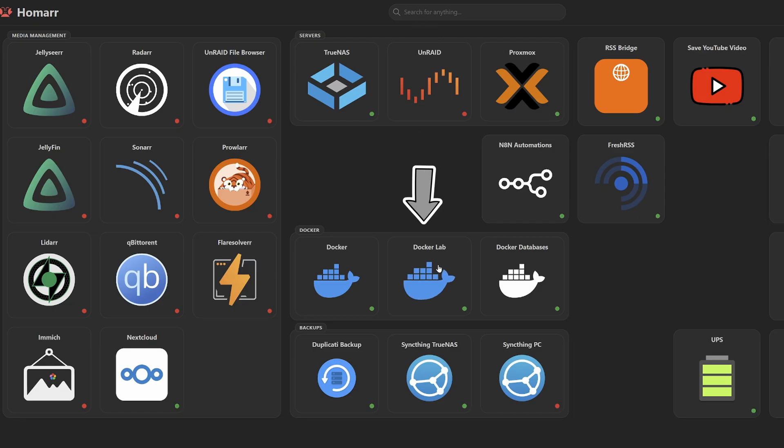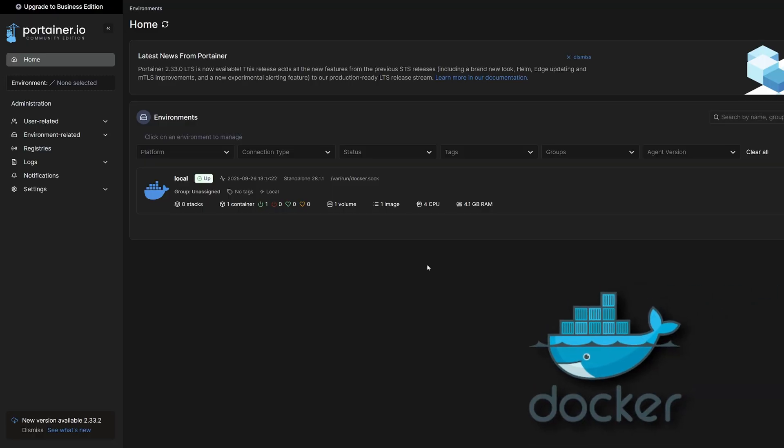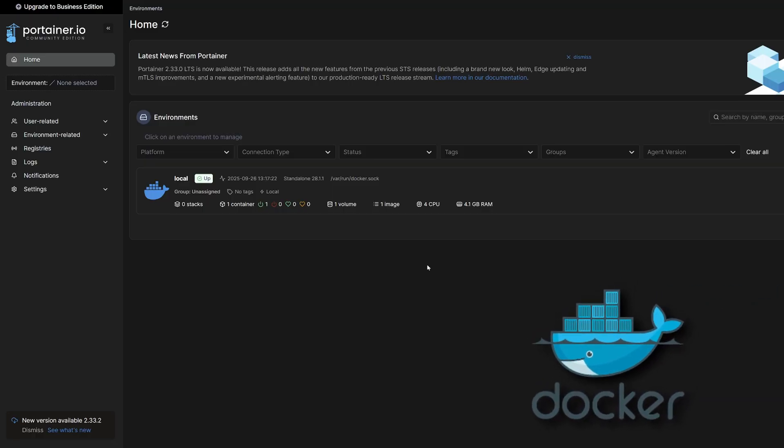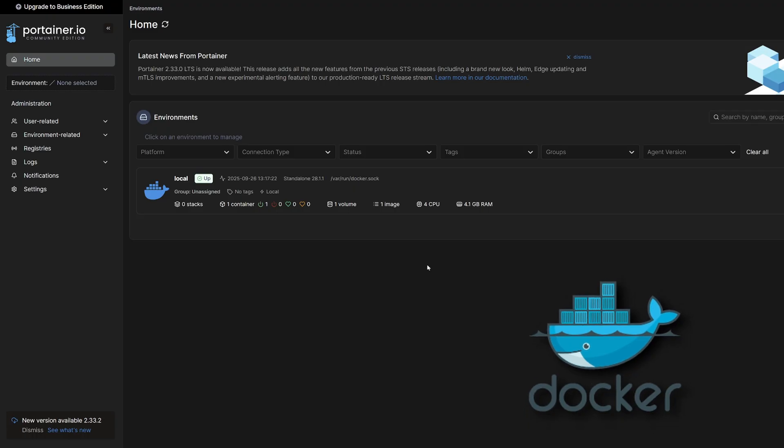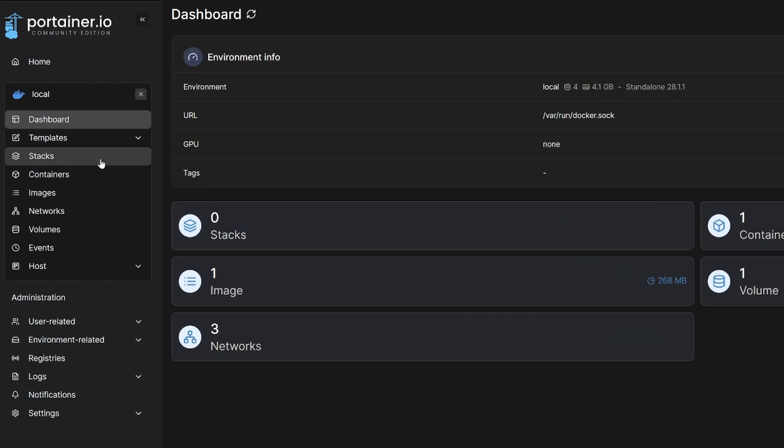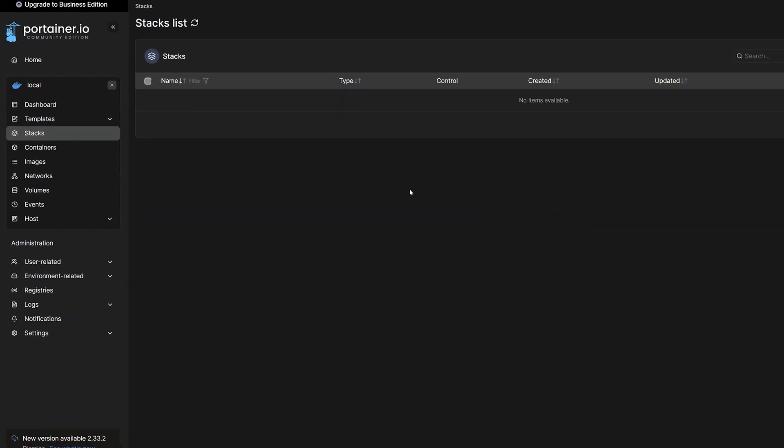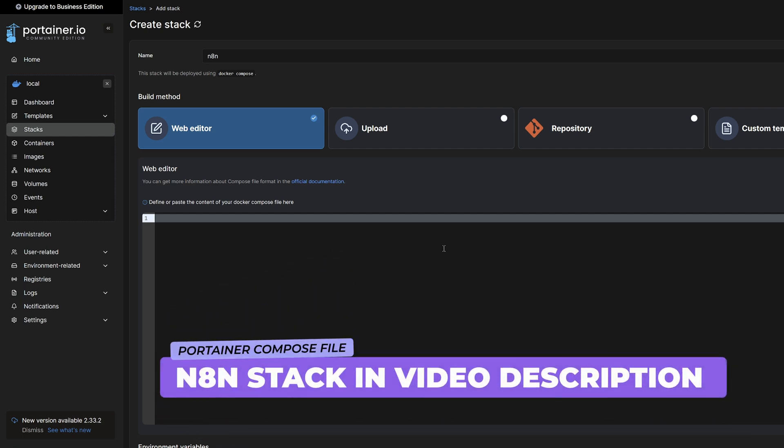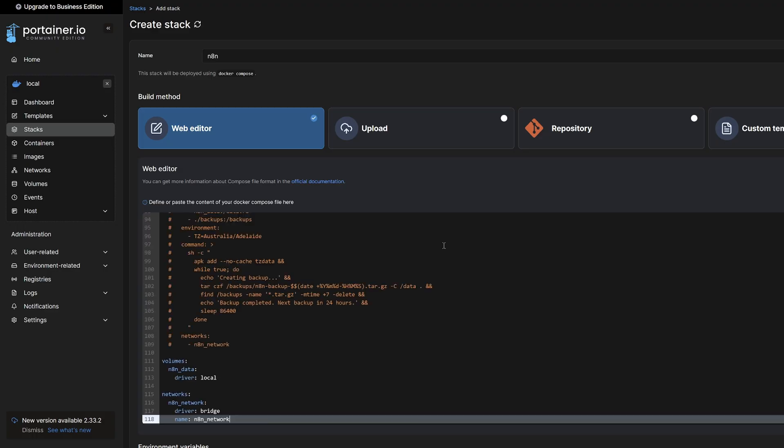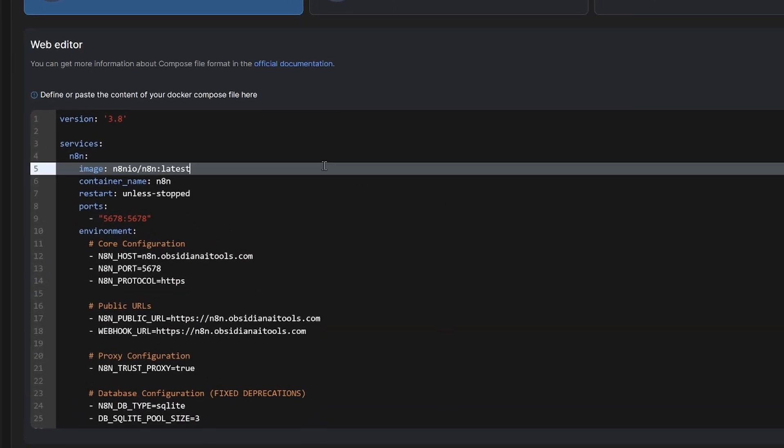If I have a look at my dashboard here, I have a tile for my Docker lab and that signs me into Portainer. I like to use Docker Portainer because it gives you a nice graphical user interface for all your Docker containers. So we're going to come up to stacks and we're going to create a new stack for N8n. So we'll select add stack and I'm going to type in N8n. Inside the video description, you'll find a link for the stack file. So go ahead and copy and paste that into the editor.